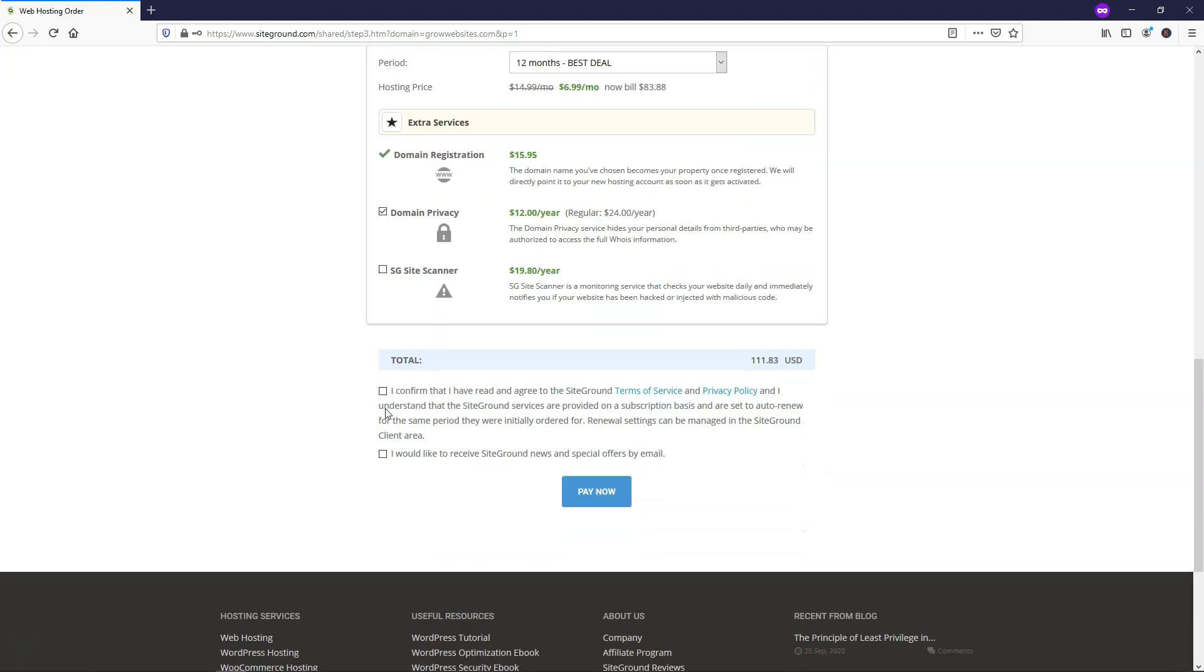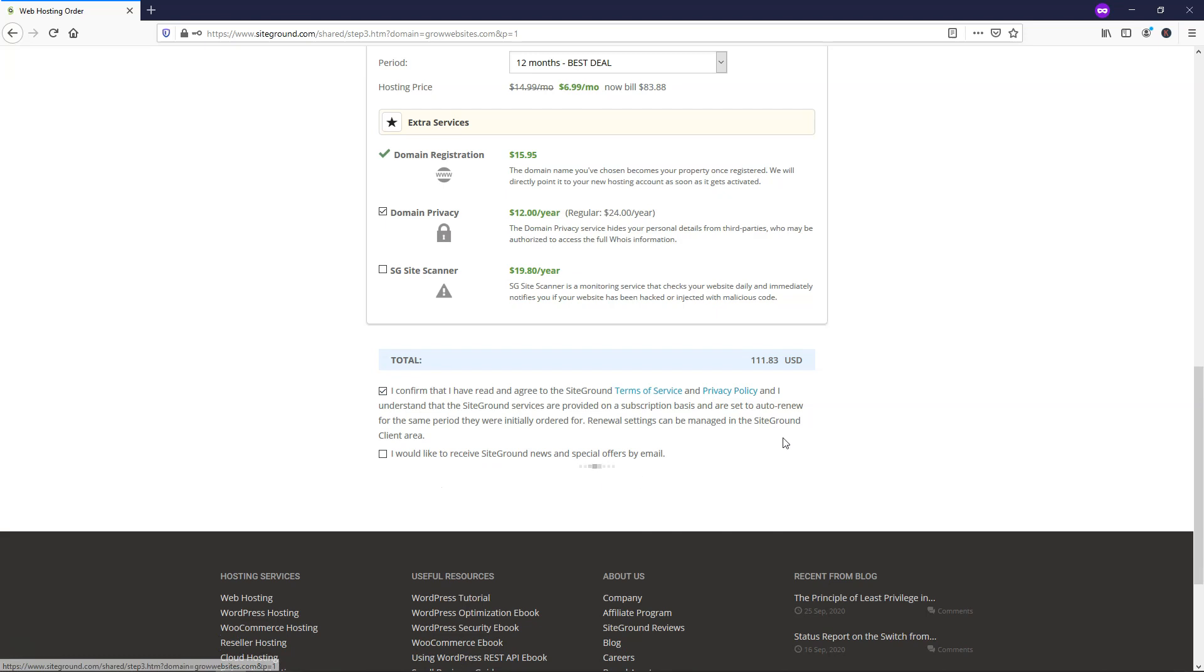And then from here, I'm just going to go down and click I confirm. You can read the terms of service and privacy policy if you'd like. And then here, I'm going to click pay now.